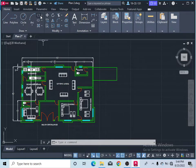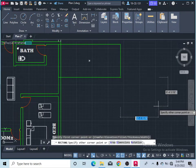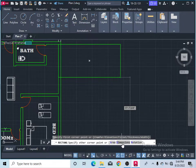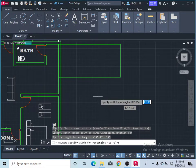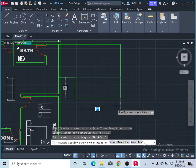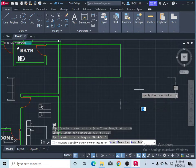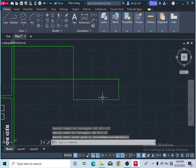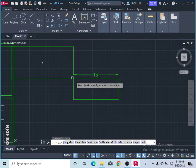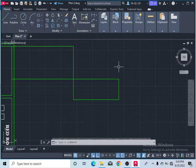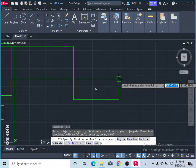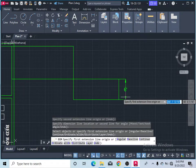If you want to draw your rectangle by dimensions, take the command and specify your first corner, then click 'Dimensions' below or simply type 'dim' and press Enter. It will ask you to specify the length — I'll enter 15 feet — and then the width — I'll enter 6 feet. Press Enter and click where you want to place it. You can see the rectangle with 15 feet length and 6 feet width.